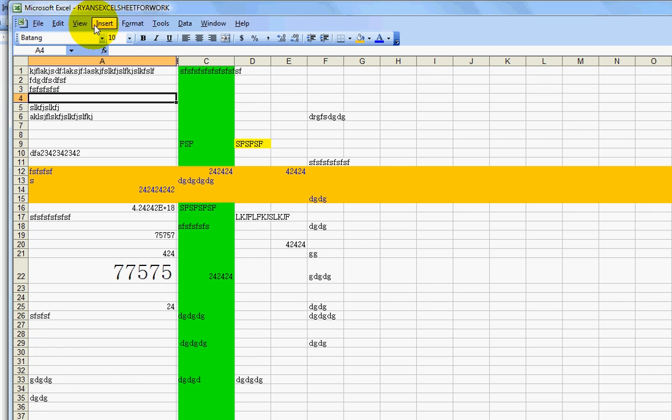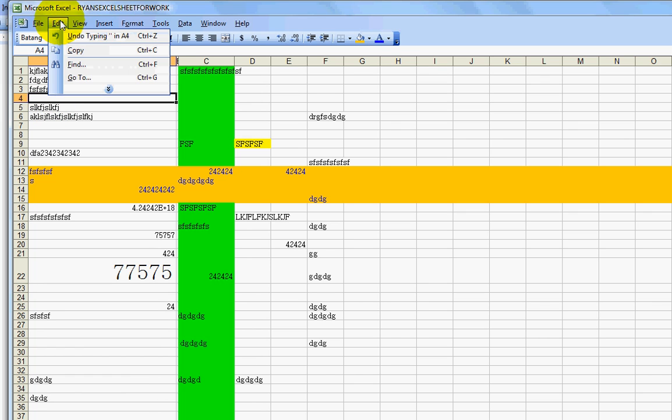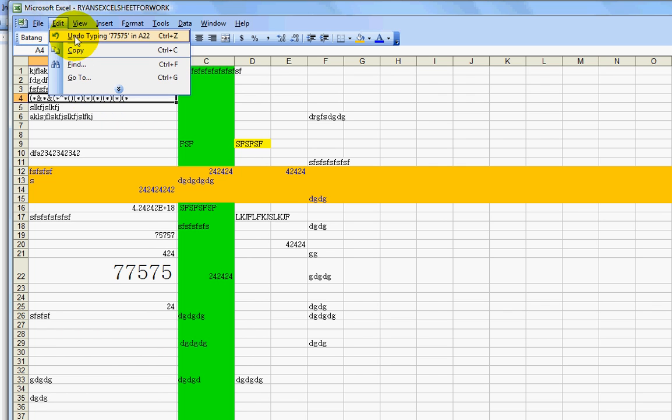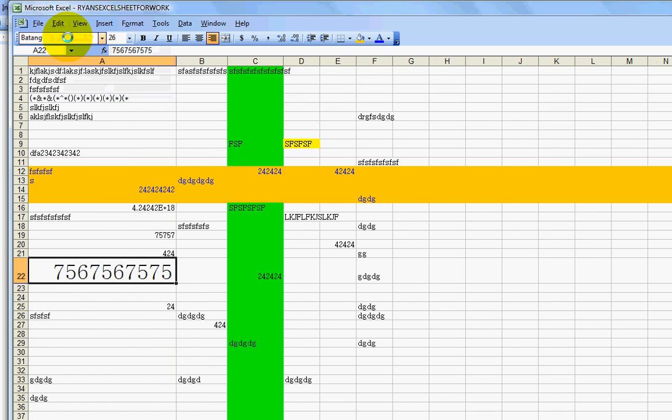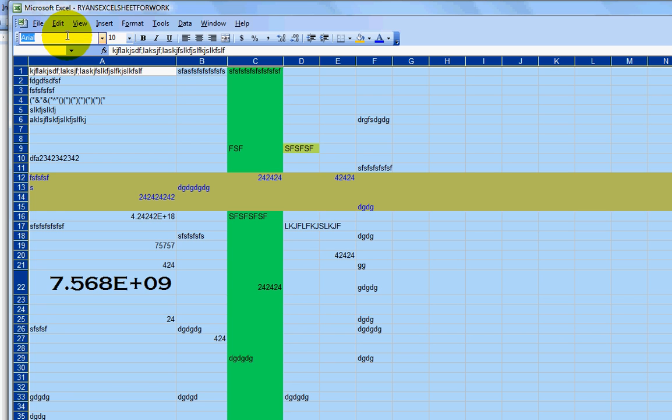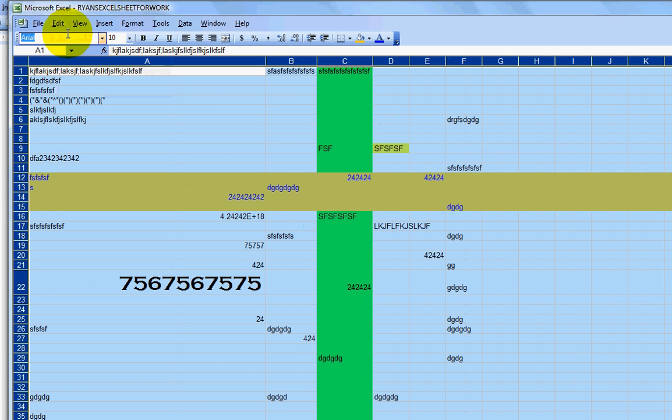So I'm going to go to edit, undo, and there it comes back. If I do it again, the previous changes occur. Now this number is bigger. And I can keep doing it, and I can keep doing it until I get back to where I needed it to be.